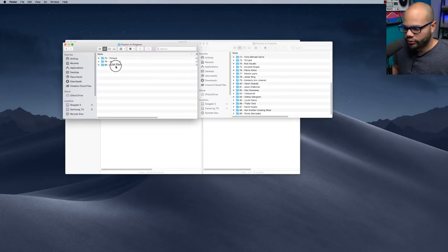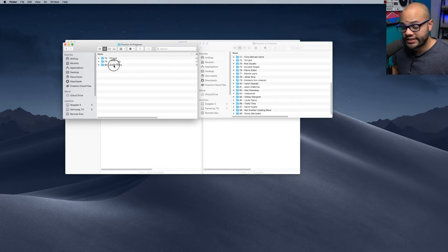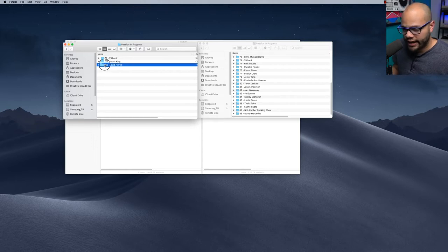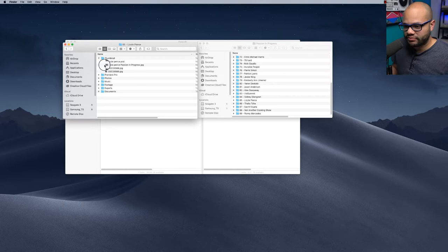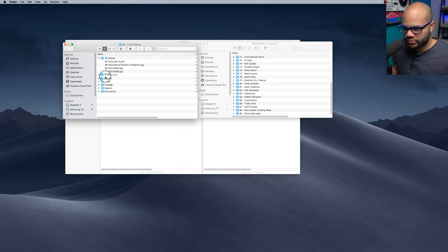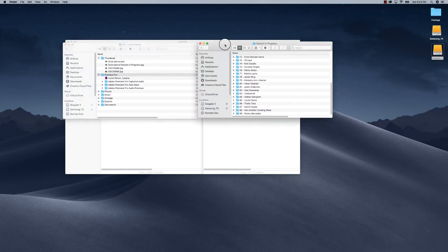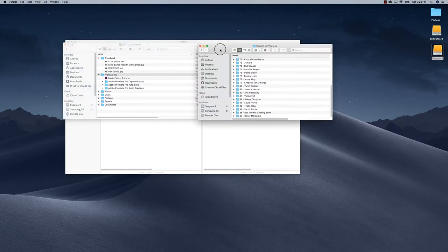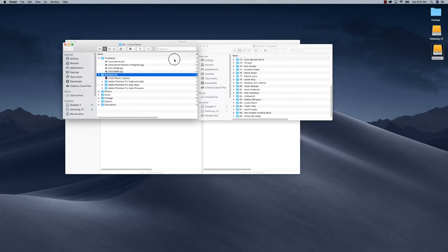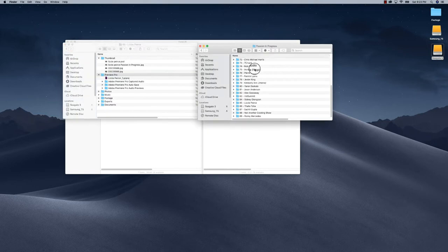For this example, I recently did an episode with YouTuber Lizzie Pierce. I have made some exports, I've made some thumbnails, I've done some things to my Premiere Pro project, but I need to back up and update all the things that I've done on my work drive to my external hard drive. The point I want to drive across here is that I'm using Forklift to back up specific project folders and everything in that project folder.